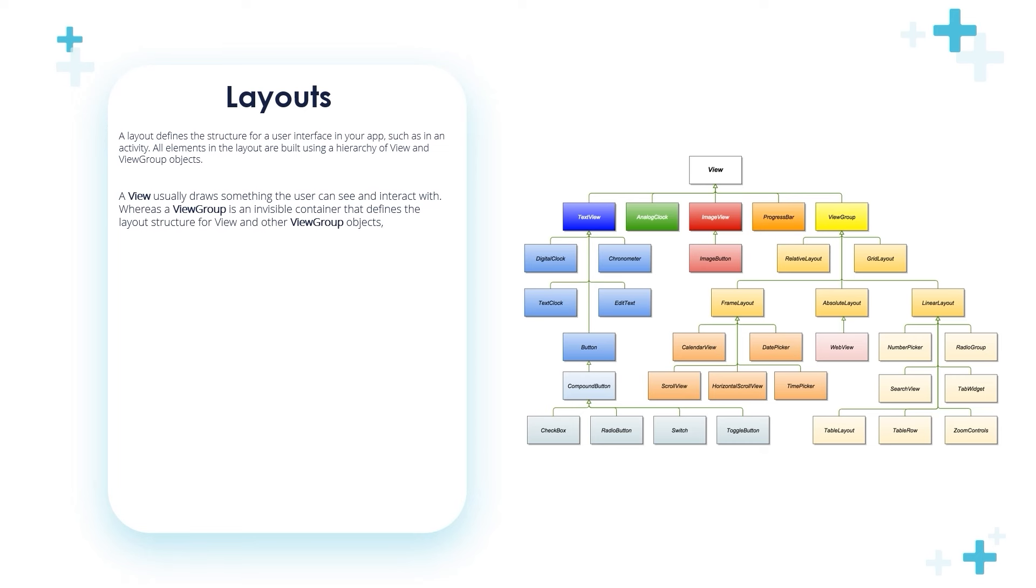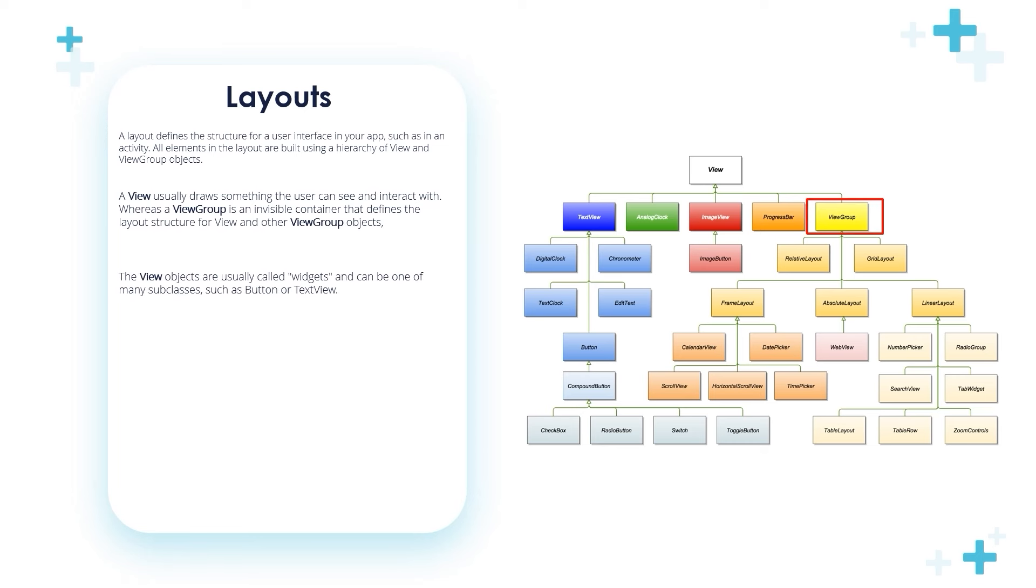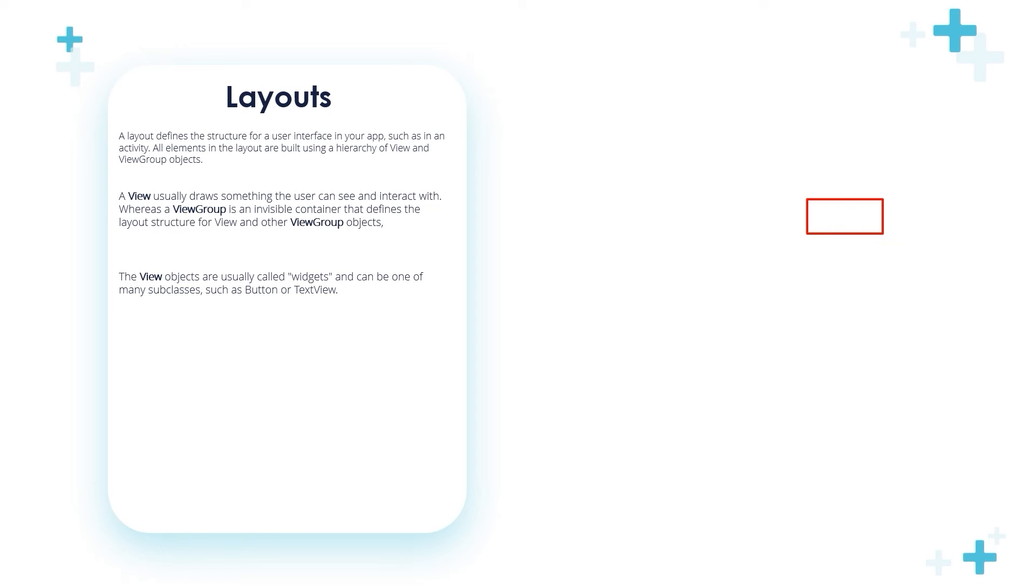We see in this hierarchy that the ViewGroup is containing RelativeLayout, GridLayout, AbsoluteLayout, LinearLayout, FrameLayout, and other inherited children. View objects are usually called widgets and can be one of many subclasses such as Button or TextView.